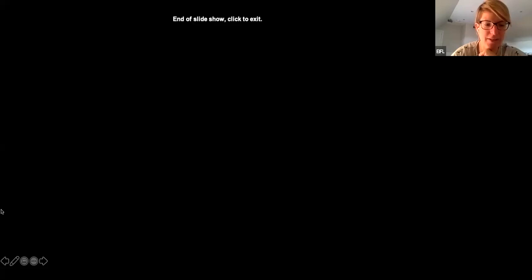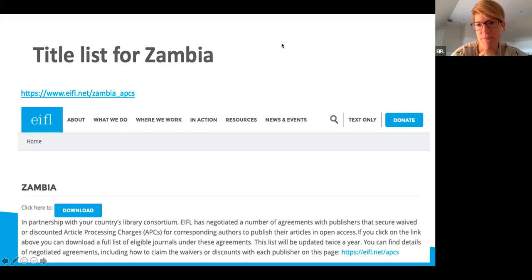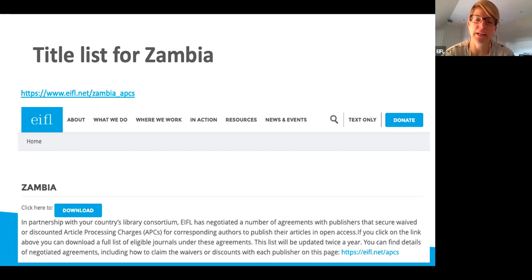I'm going to open up now to questions. There's a Q&A from Emmanuel: 'Is it possible if you could share the Excel format of the list with authors directly using email?' Yes, you can share the list as an attachment. But what I would recommend is sharing the link — eiffel.net/zambia_APCs — because these title lists get updated, and from that link researchers can always download the most recent version.